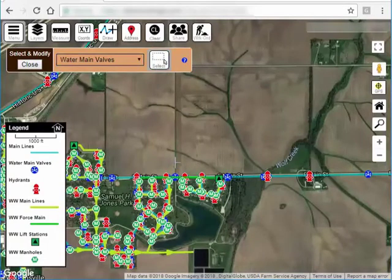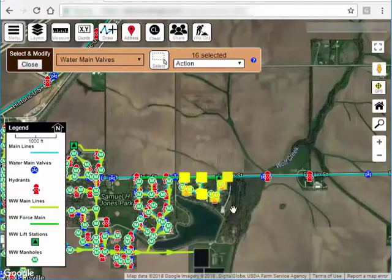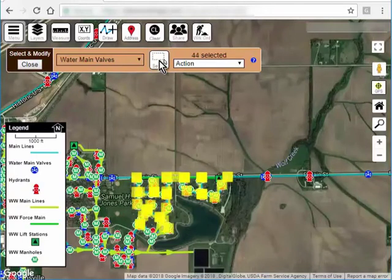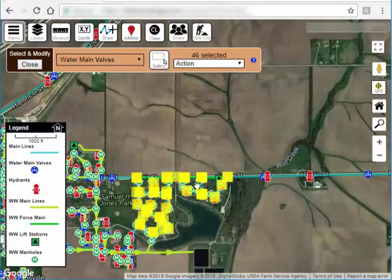I want to select all the valves out here in this area, but I also want to select the valves that are in this neighborhood and a few more down here. As you can see, I drew multiple selection windows.